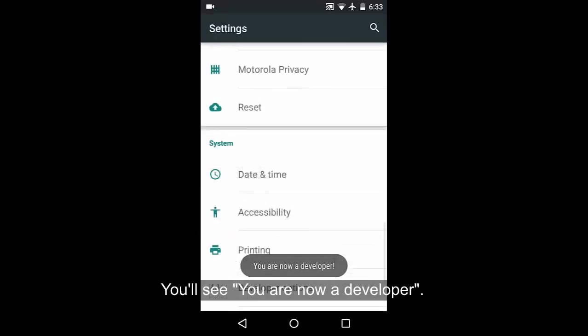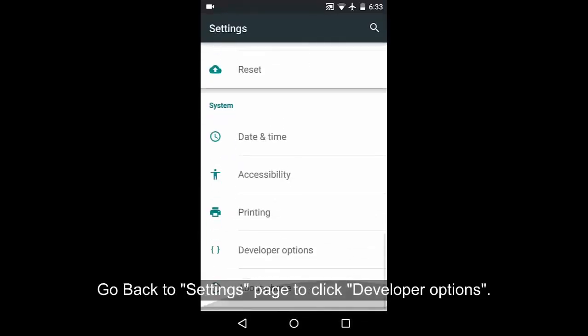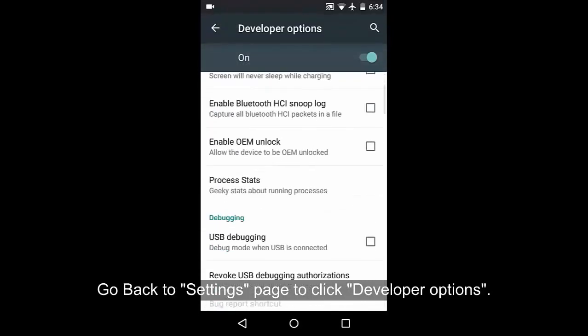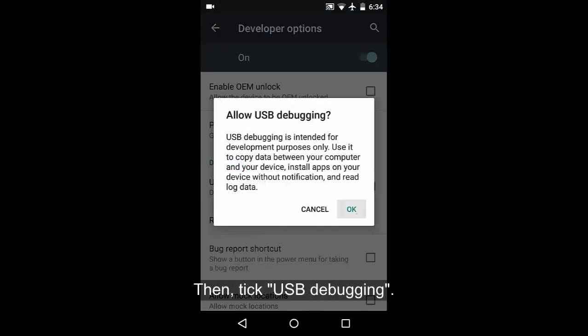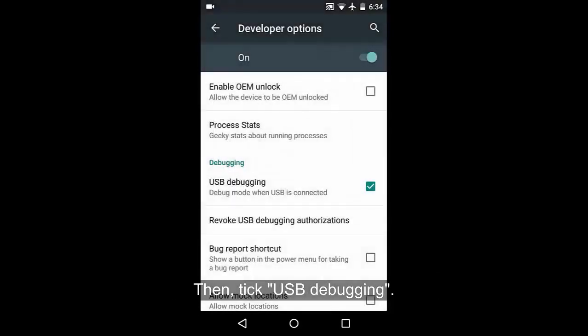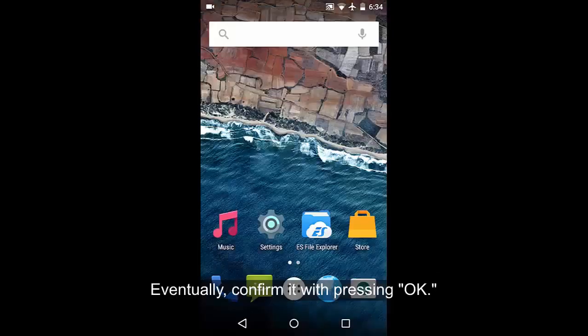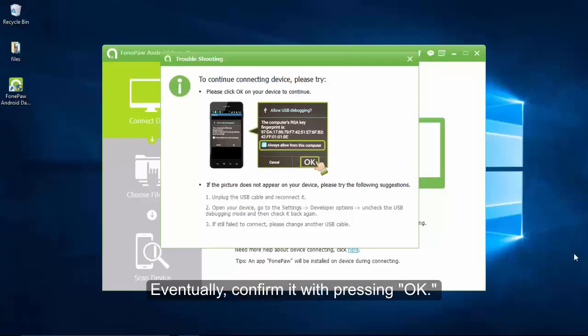Go back to settings page to find out and click developer options. Check the box in front of USB debugging or Android debugging. Eventually, confirm it by pressing OK.